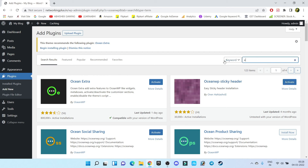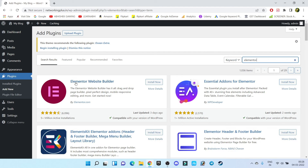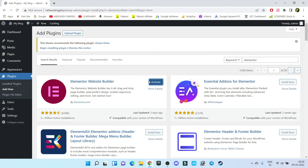Next we have to install Elementor. Don't worry — we are not going to use the paid version; we are going to use the free version of the Elementor website builder. Click on Install Now. And at the end, we also have to install one more plugin by the name Envato Elements.